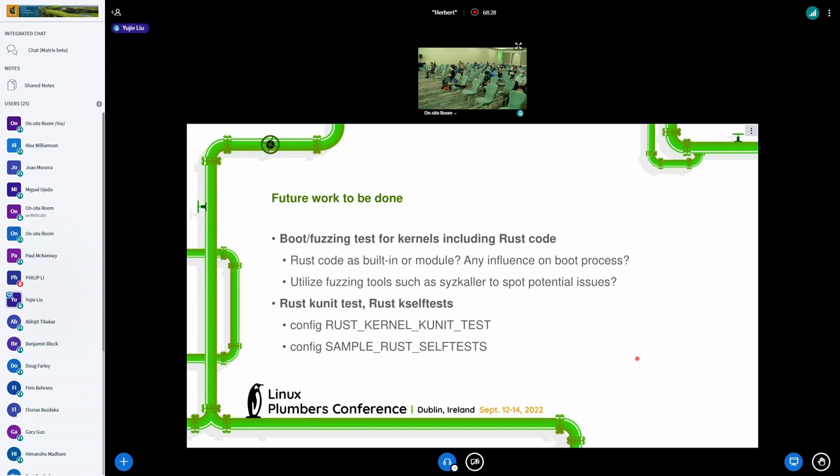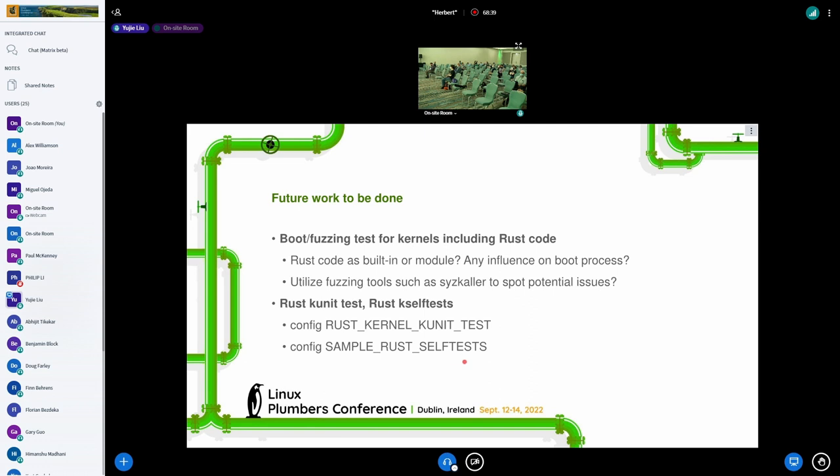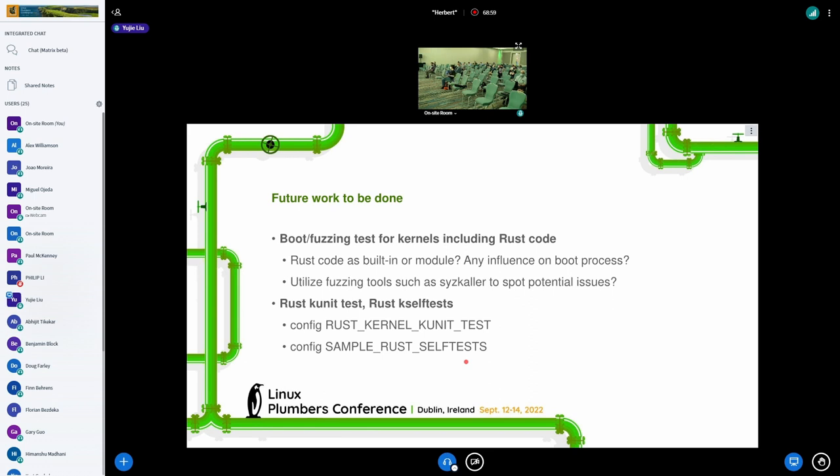And second, now we notice that there are two new configs introduced, which is Rust kernel k-unit test and Rust self-test. So k-unit test and the kernel self-test are general testing frameworks inside kernel, and they are already enabled in our test service. So it's nice to see that Rust has also enabled them. So we'll do more investigations and try to support Rust k-unit test and Rust self-test in the future.